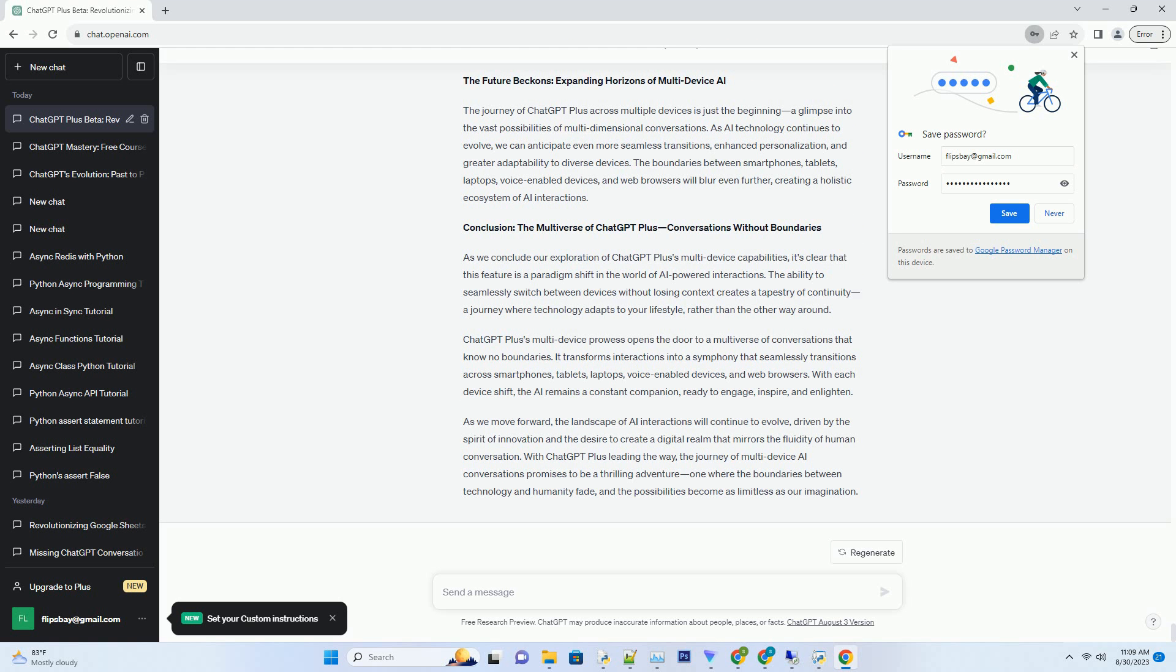ChatGPT Plus's multi-device prowess opens the door to a multiverse of conversations that know no boundaries. It transforms interactions into a symphony that seamlessly transitions across smartphones, tablets, laptops, voice-enabled devices, and web browsers. With each device shift, the AI remains a constant companion, ready to engage, inspire, and enlighten.